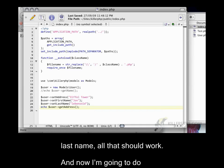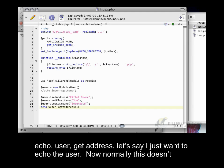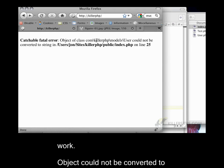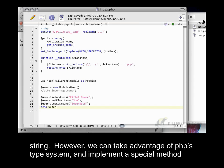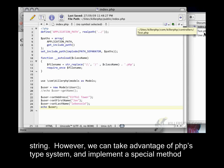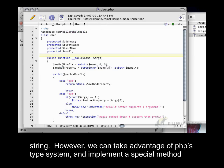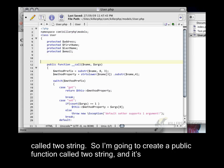And now, I'm going to do something that would be a business rule. So, in this case, instead of just saying echo user get address, let's say I just want to echo the user. Now, normally this doesn't work. Object could not be converted to string. However, we can take advantage of PHP's type system and implement a special method called toString. I'm going to create a public function called toString.